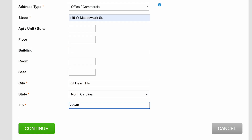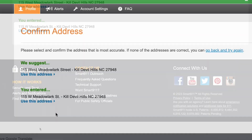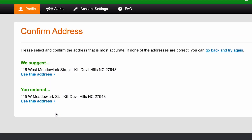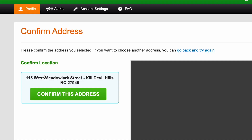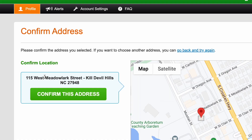When you're finished filling out all of the fields on the Enter Address page, click the Continue button. This will direct you to a Confirm Address page. The OBX Alerts system may or may not recognize the address exactly as you entered it, so it may suggest the use of a similar address that is more easily recognizable. Once you have verified that the suggested address is accurate, click the blue 'Use This Address' button to confirm it.